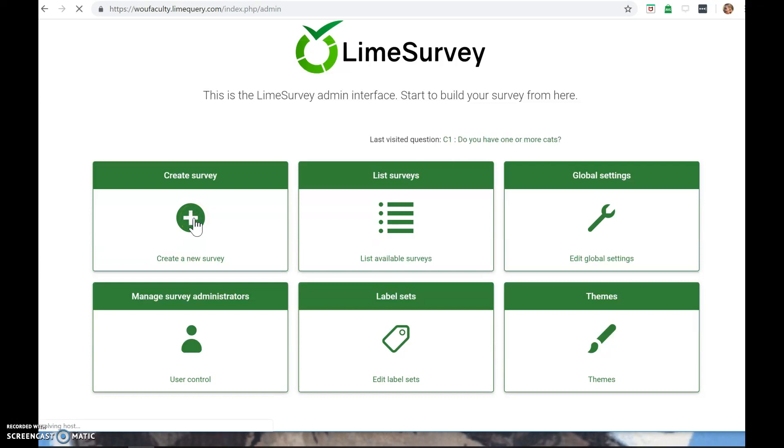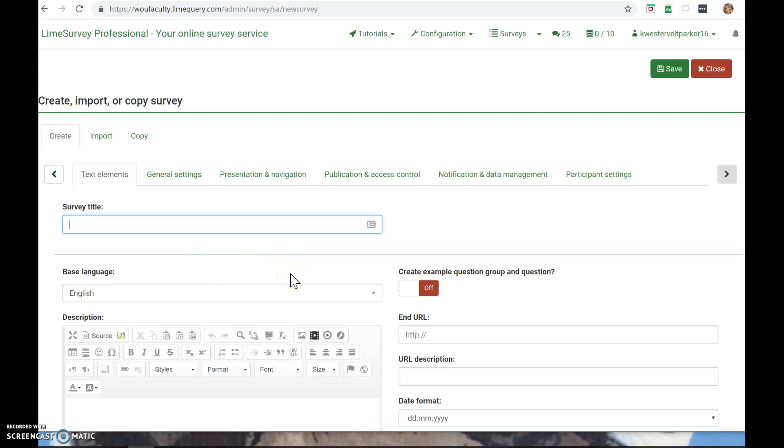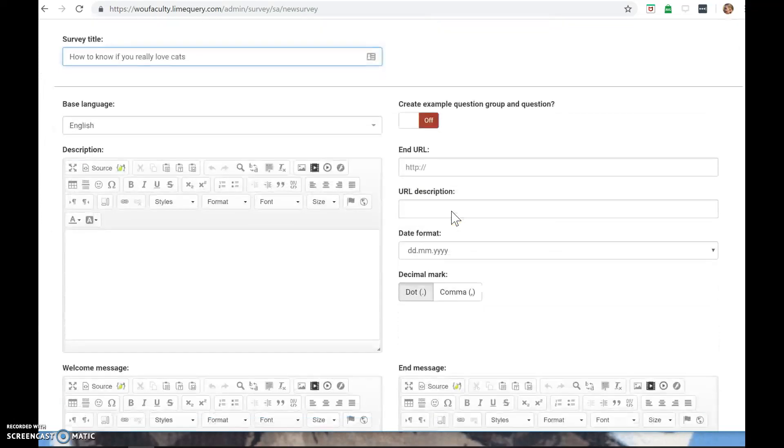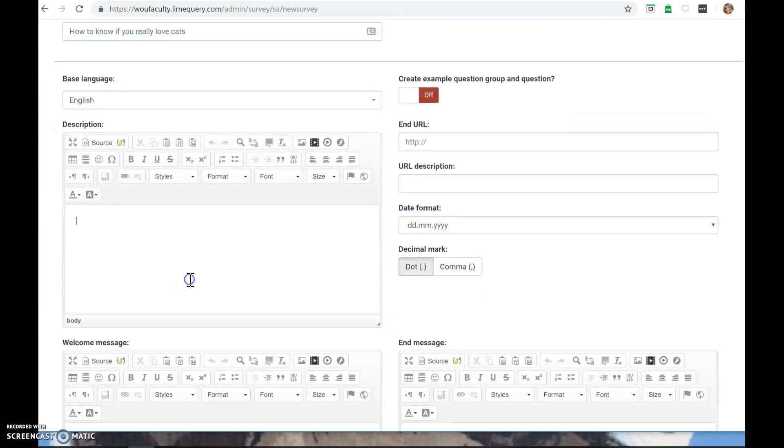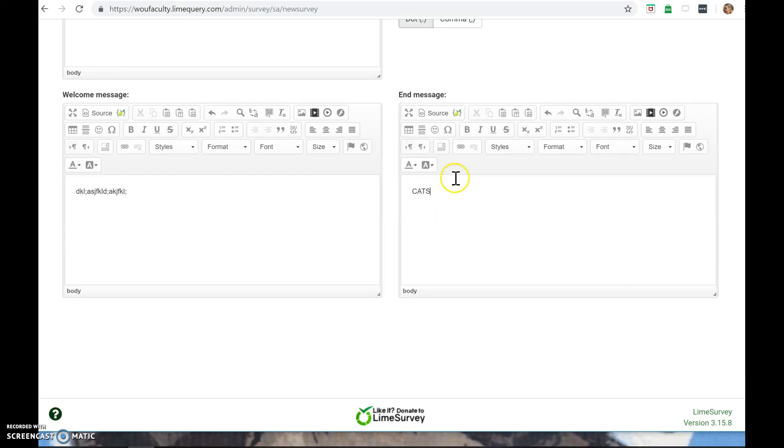I click here and give my survey a title. I'm going to do a dummy survey: how to know if you really love cats. This will be a quiz type thing. You can give a description here. I'm just going to type in gibberish. There's also a welcome message and an end message you can add. My end message will say cats.